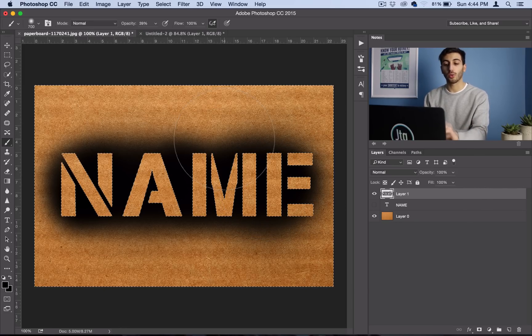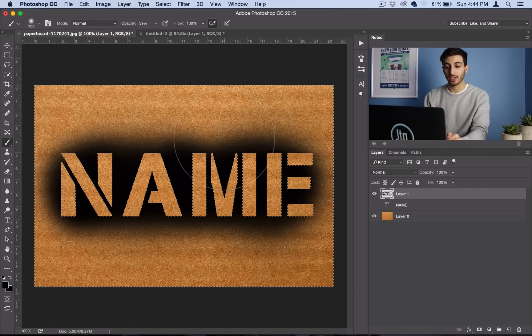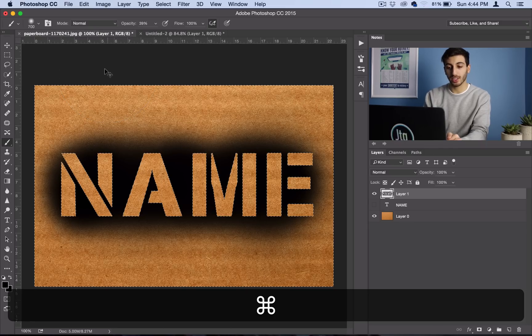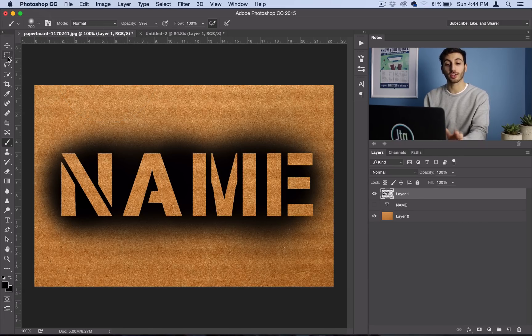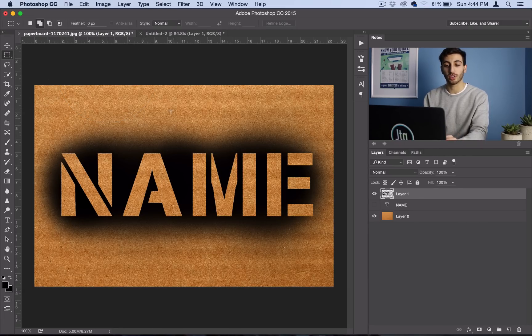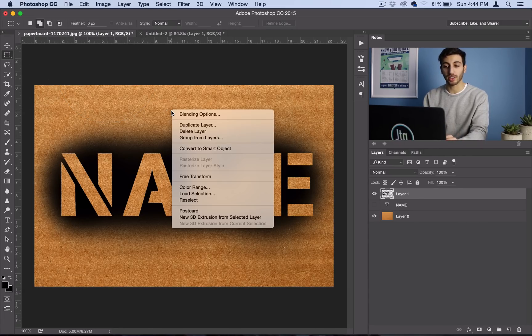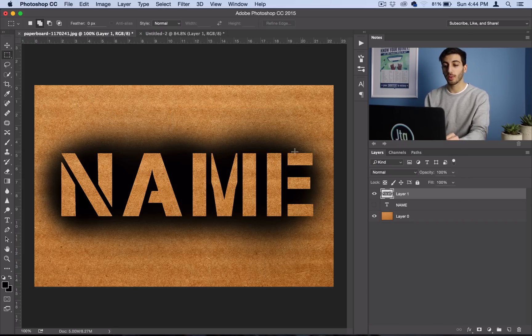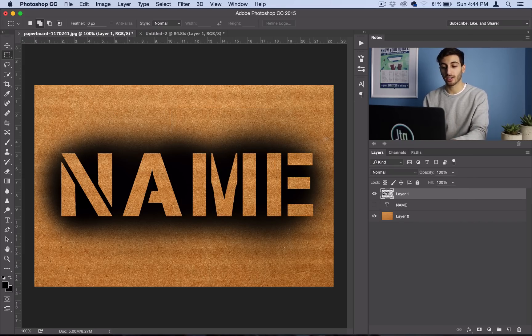So once you're happy with your brushing, just go ahead and hit command D to deselect. You can also go back to your rectangular marquee tool, and right click, deselect. But there you have your stenciled out spray paint look.